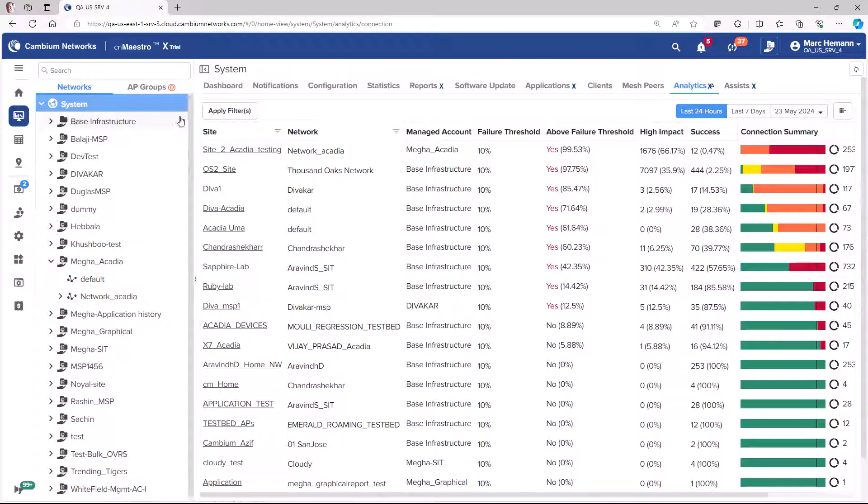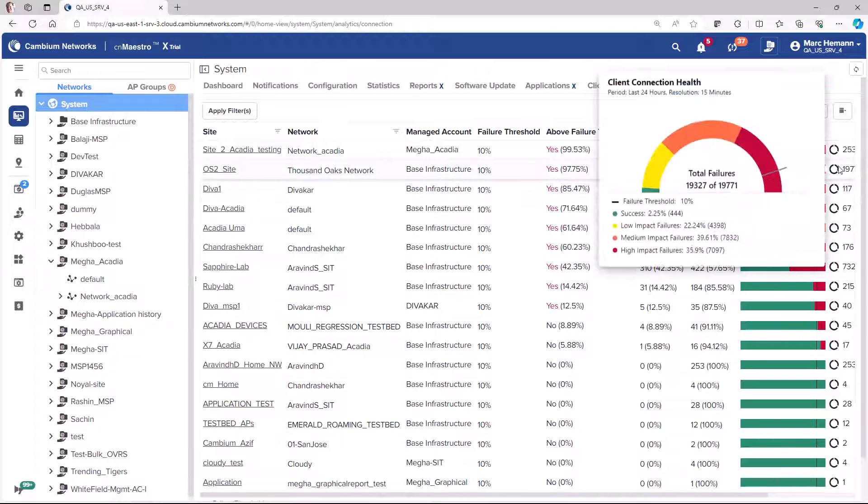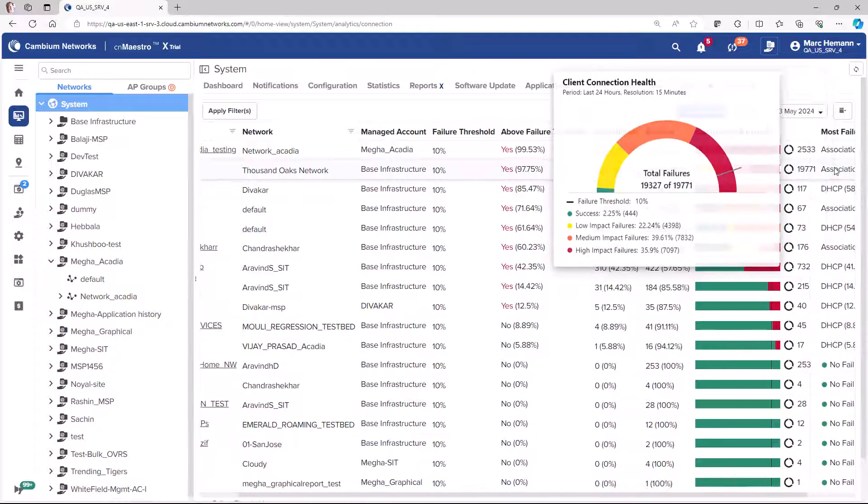If you hover your mouse over the connection summary counter, a client connection health window will pop up with a detailed breakout of the successful and failed connection attempts broken out by low, medium, and high impact.